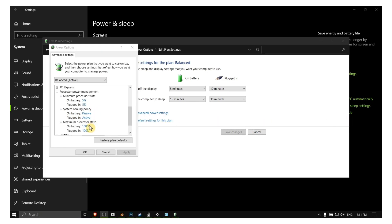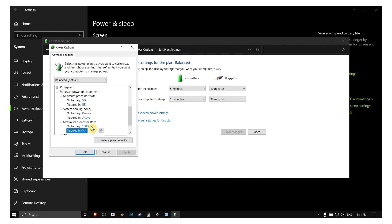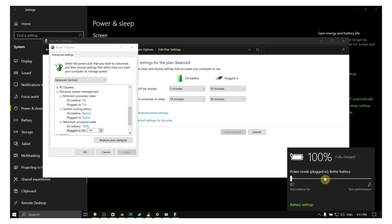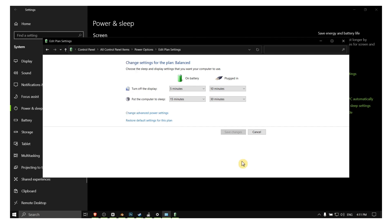So yeah guys, make sure you have set to 100% your battery so your laptop or computer is running to the maximum capacity or power, you know. It's set to best performance.